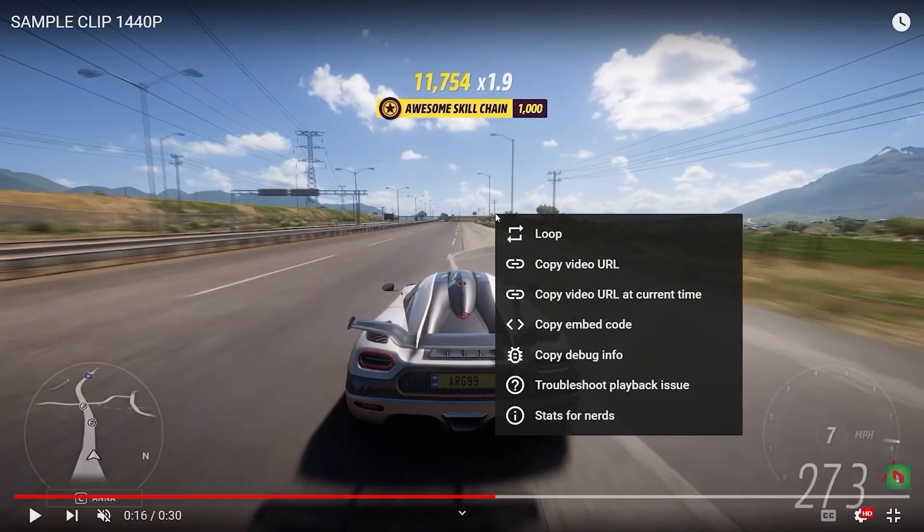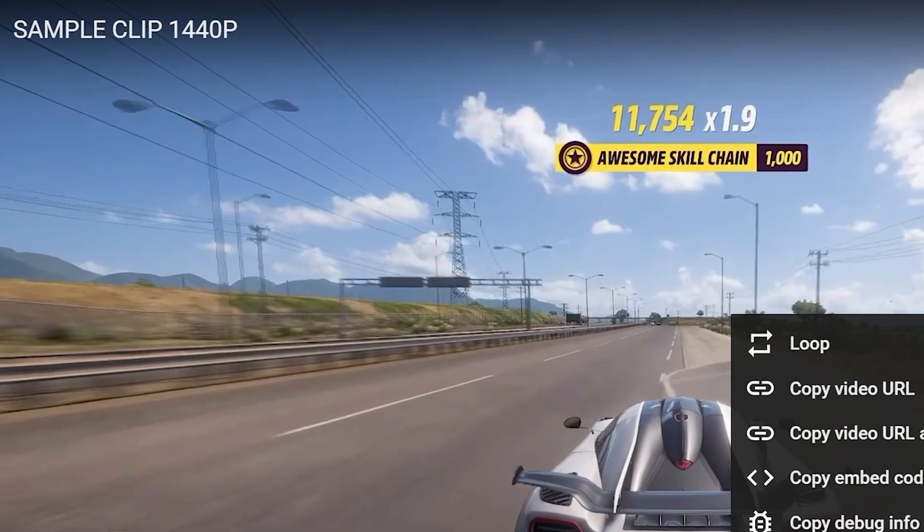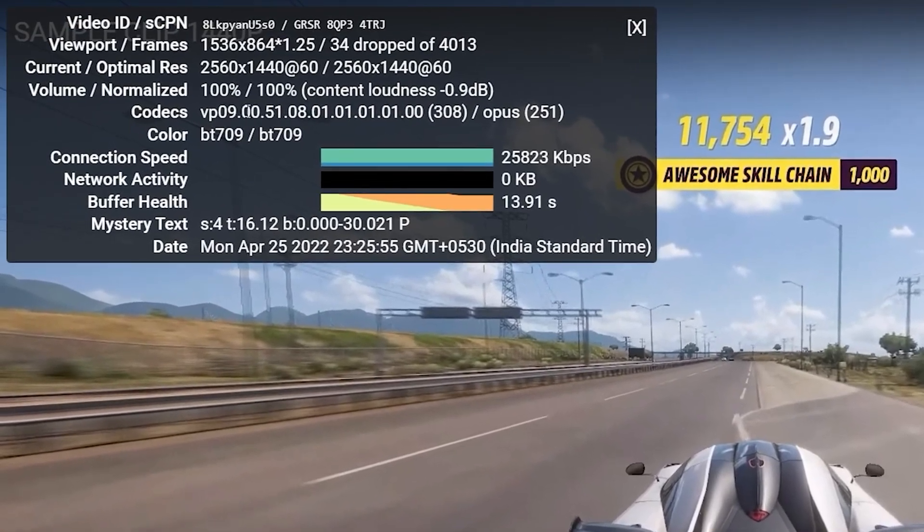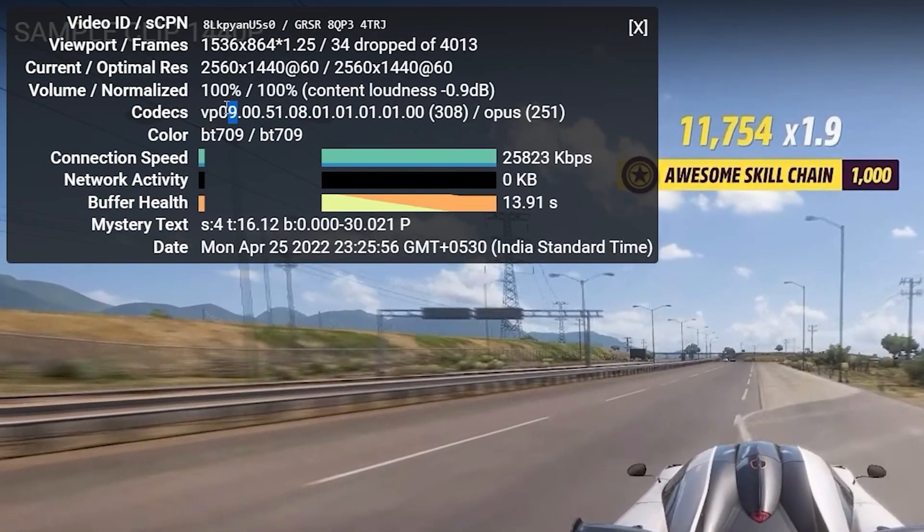If I look at the type of codec that is enabled on this video, I can clearly see that it is now running on the VP9 codec.